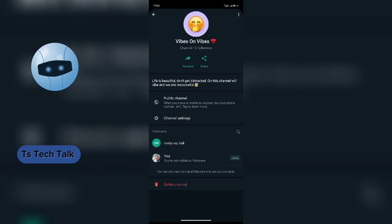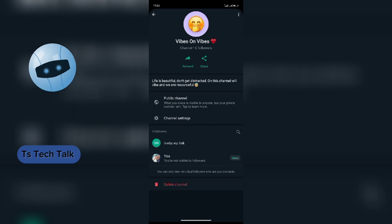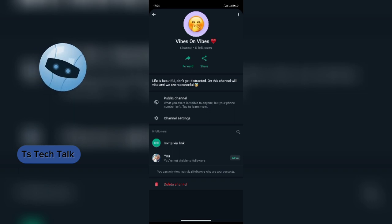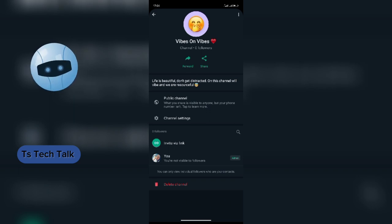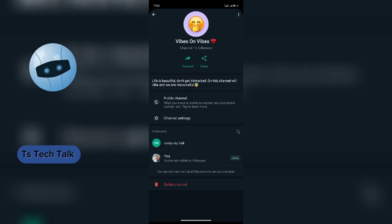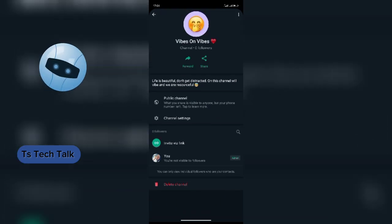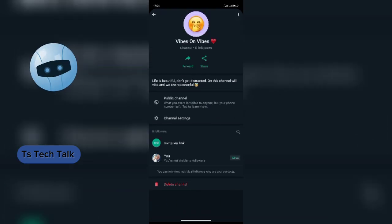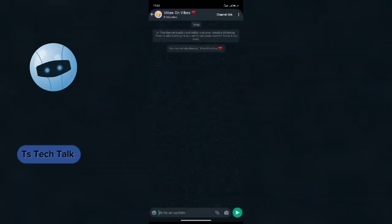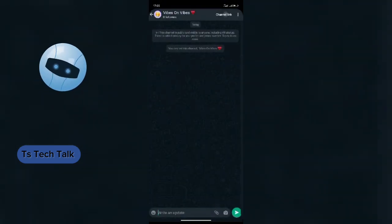The good thing about this particular channel feature is that even if somebody is following your channel, the person doesn't get to see you. The person does not get access to your phone number, your profile pic. Only what the person has access to is what you upload here.